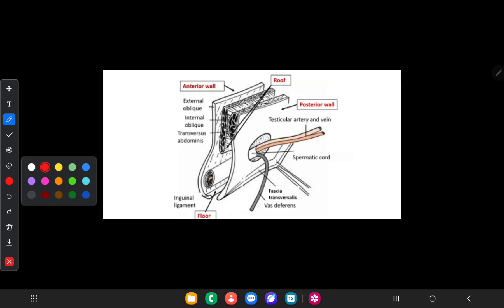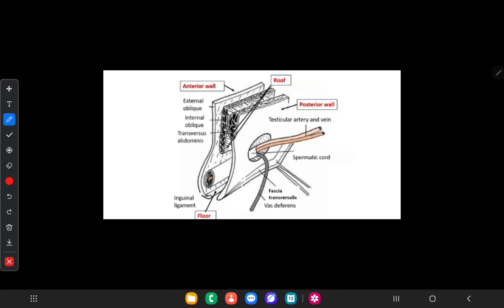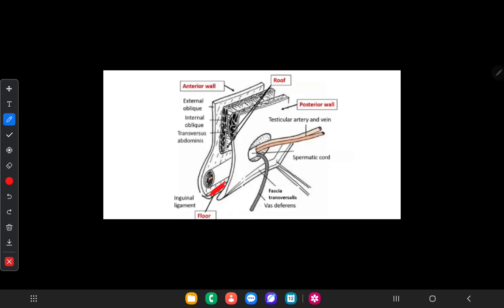I will show you what structures form the floor of the inguinal canal. The medial end of the floor is formed by the lacunar ligament. The rest of the floor is formed by the grooved upper surface of the medial half of the inguinal ligament. This is the inguinal ligament, and the upper surface of the inguinal ligament forms the floor of the inguinal canal.